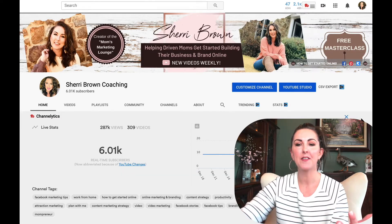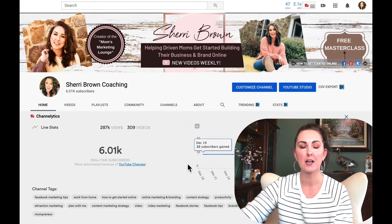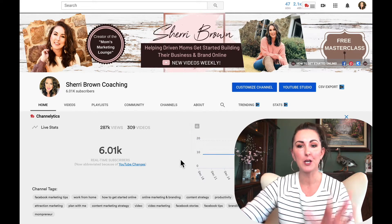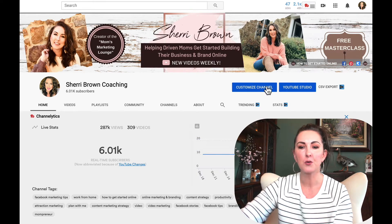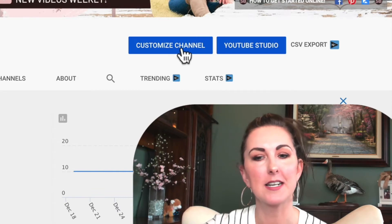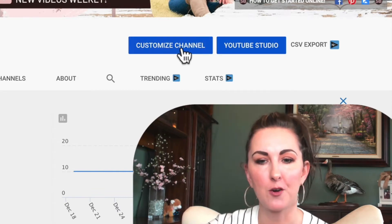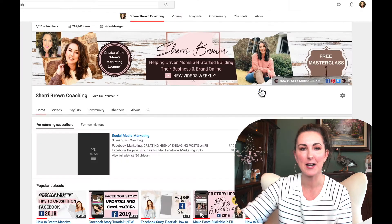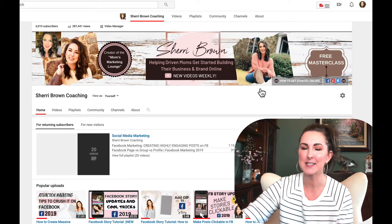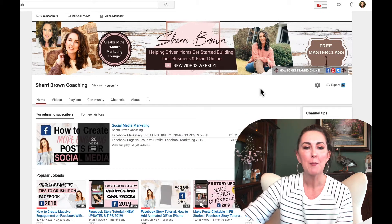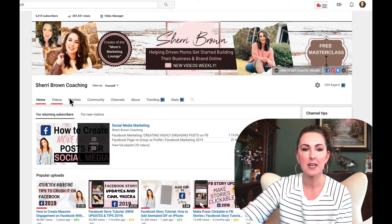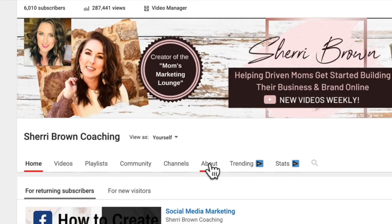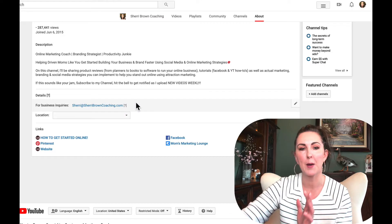To add these links, once you're on your own YouTube channel, you're going to click on the button that says 'Customize Channel.' Once you click on that — it may take just a second — you're going to see these different tabs across the top. What you want to do is click on where it says 'About.' This is your about section.